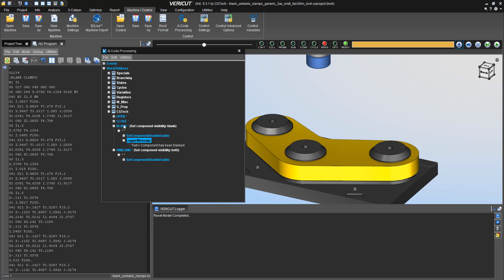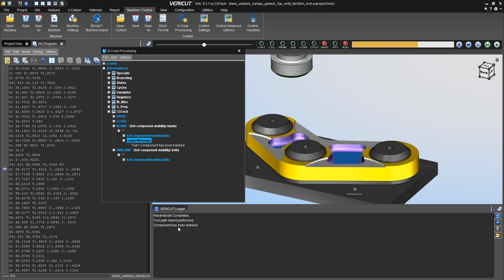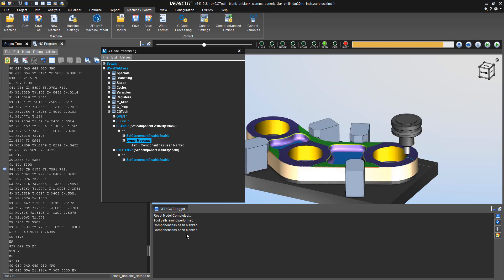Now, when we see the blank that triggers from the program, we should see the logger message update. In this case, you see the component has been blanked show up twice because we do it twice in here.